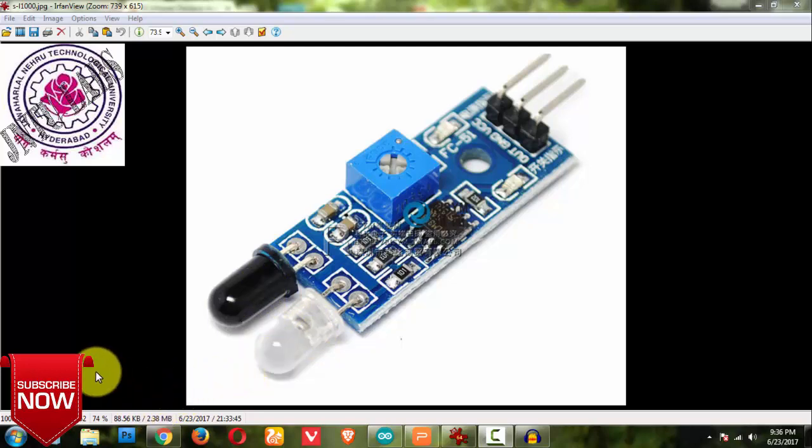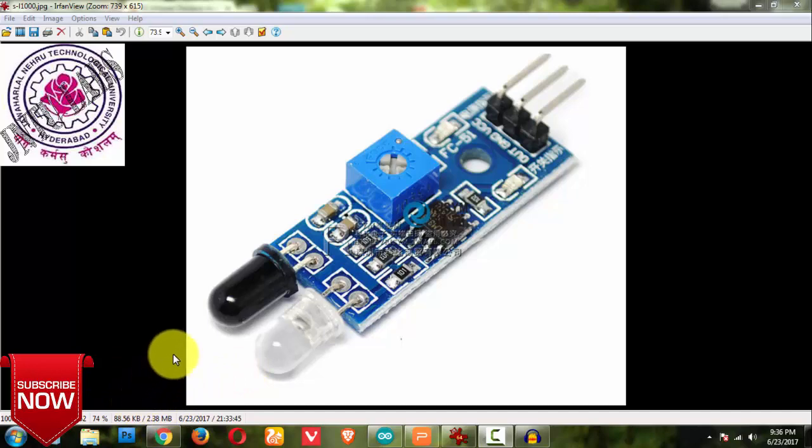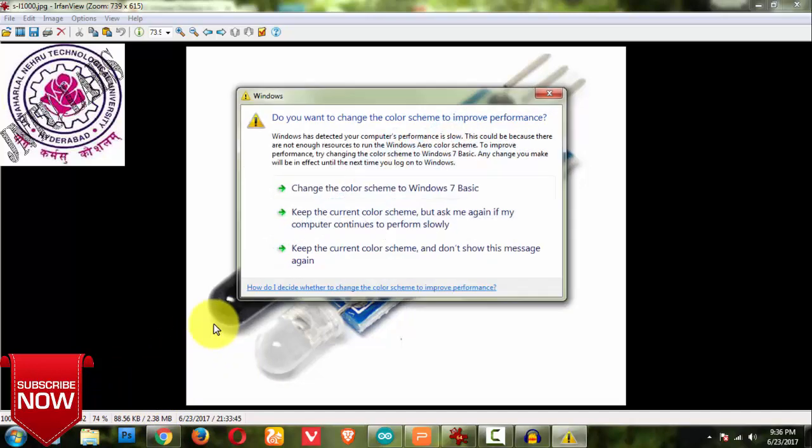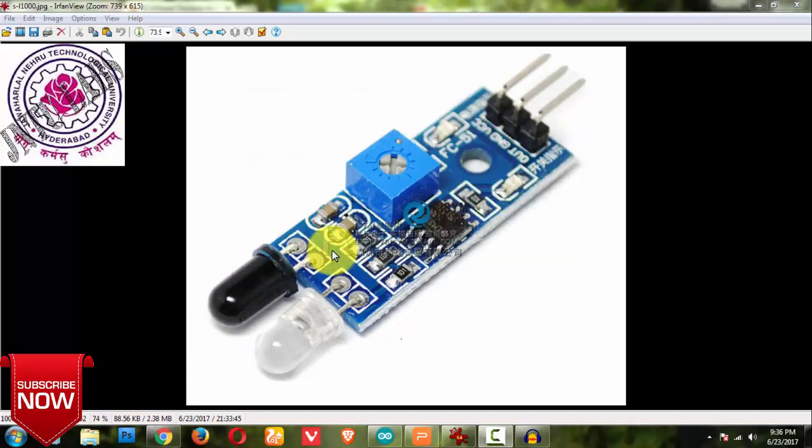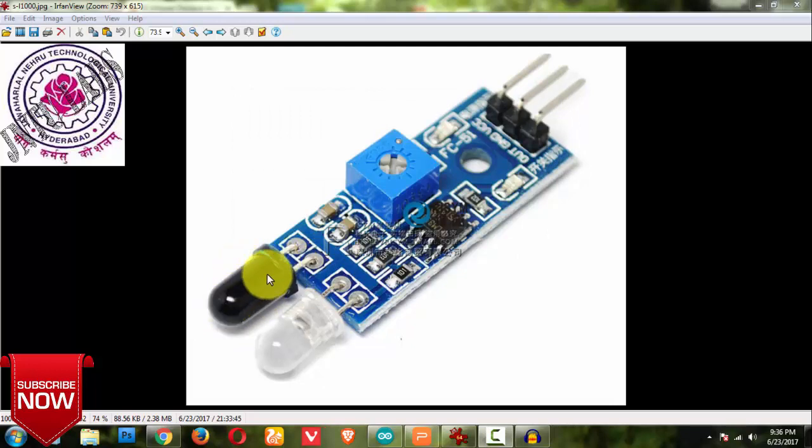...then the echo is coming back, means we are getting its echo back, then this bulb will observe that. By using this phenomena we are going to detect any obstacle present in front of this IR sensor or not.